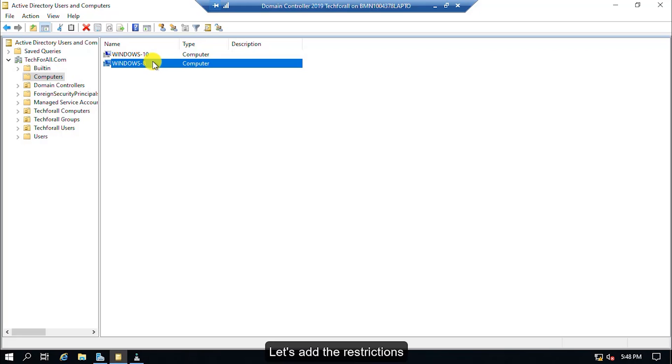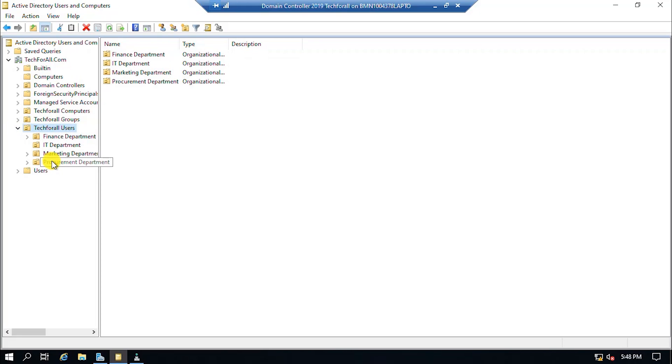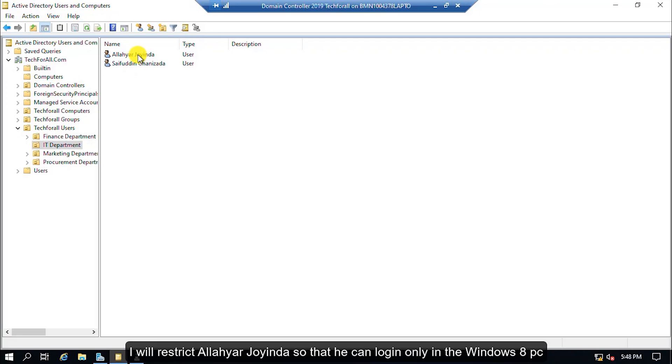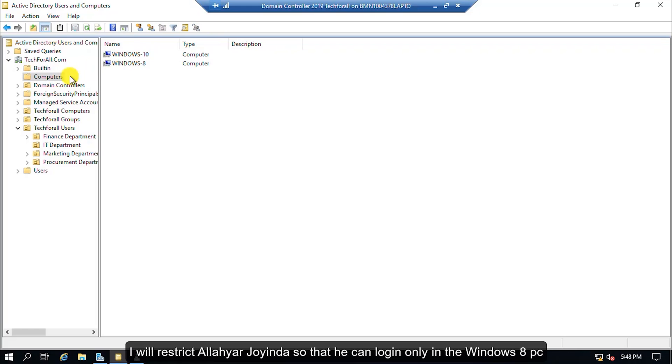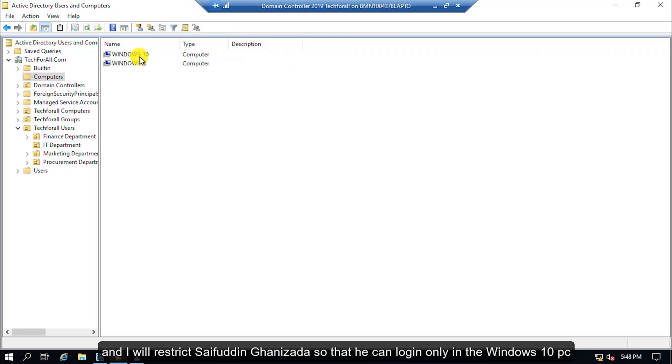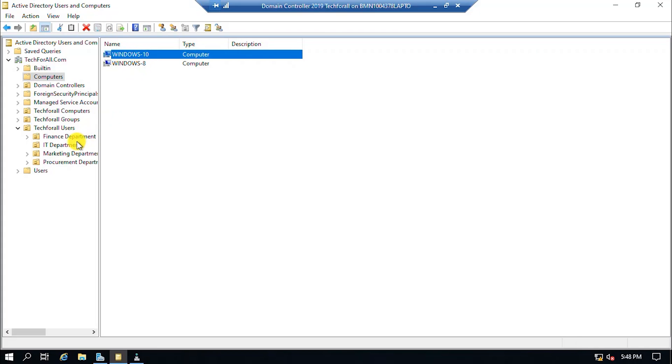Let's add the restrictions. I have two accounts under IT department. I will restrict Alloy Orijoinda so that he can login only in the Windows 8 PC and I will restrict Sayfuddin Khanizada so that he can login only in the Windows 10 PC.